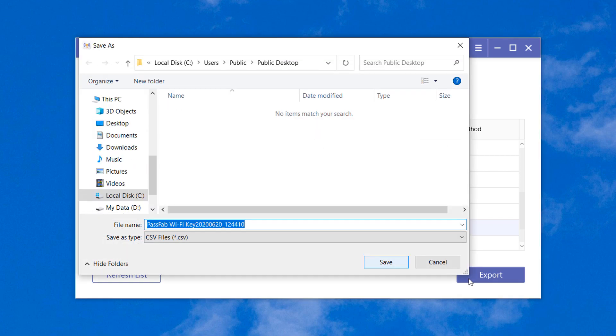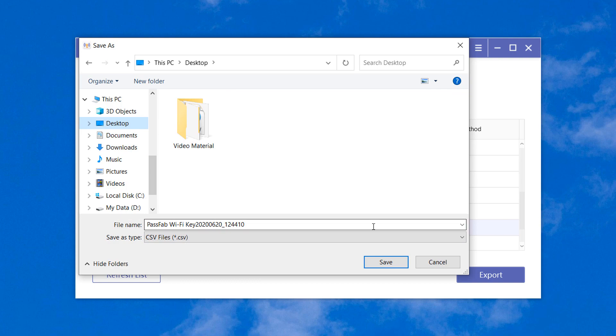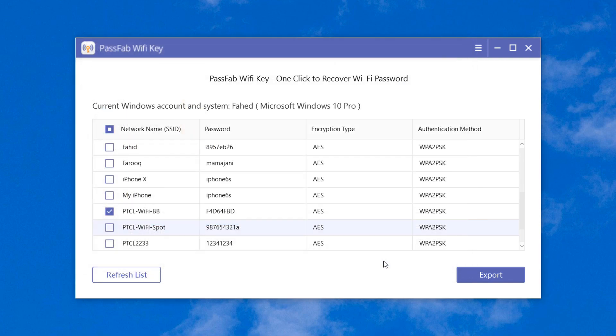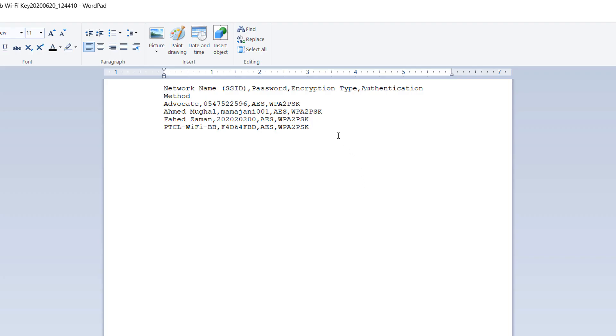It will pop up a window that prompts you to save them as a CSV file. Choose your target file path and click save. You will see the CSV file that contains your wireless network information.